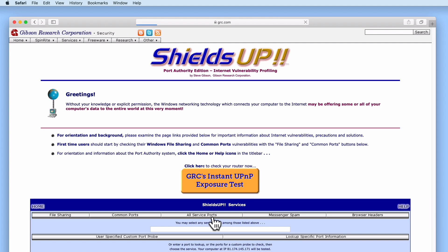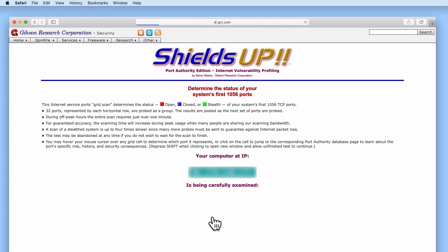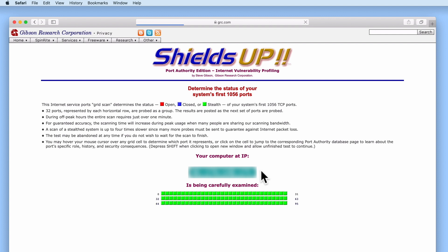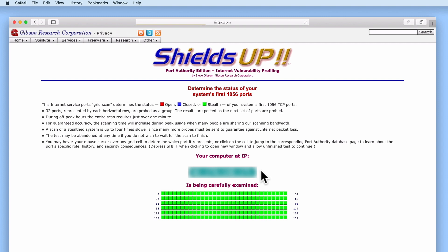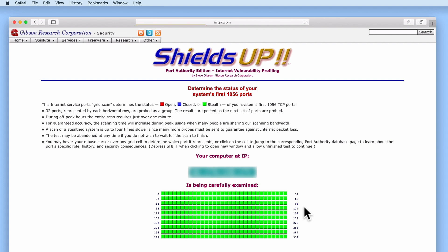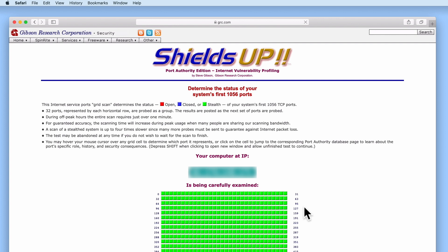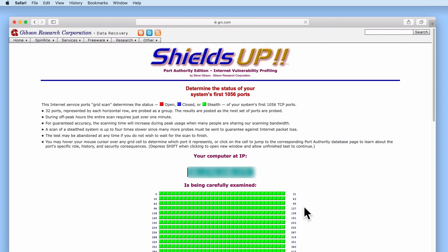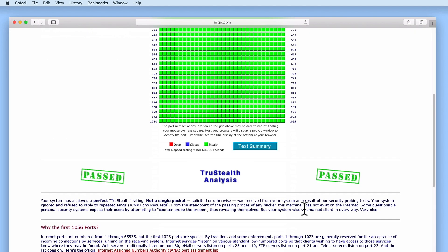First, we are shown the public IP address for our broadband connection. Shields Up will then examine the first 1056 ports on our router's firewall, marking each port as either open, closed or stealth. Ideally at this stage, all 1056 ports should return a result of stealth. However, if you find that a port is marked as either open or closed, this does not necessarily signify a problem with your firewall. When Shields Up completes its test, it reports on the status of the firewall on our new Google Nest Wi-Fi router.